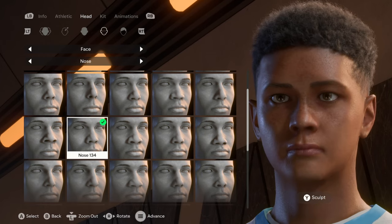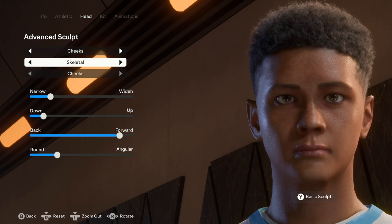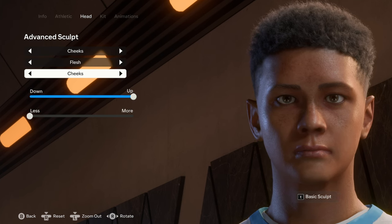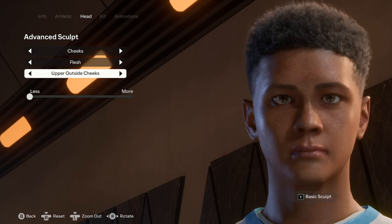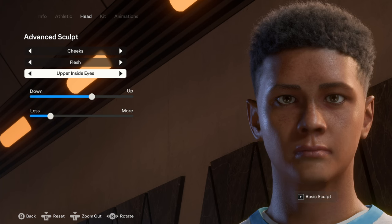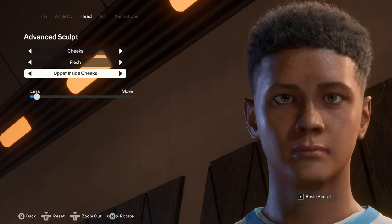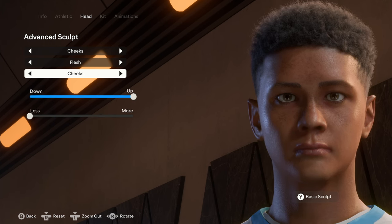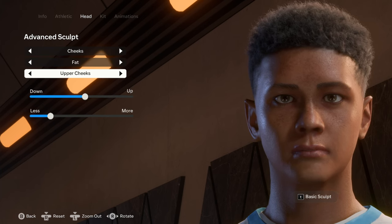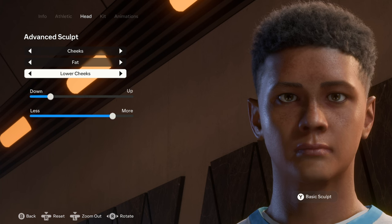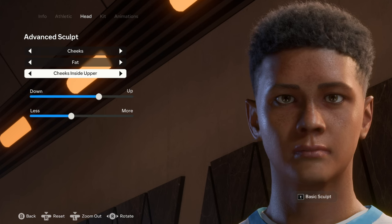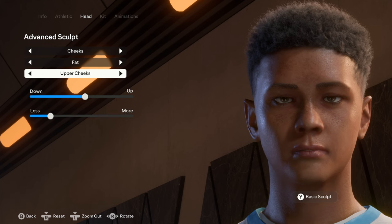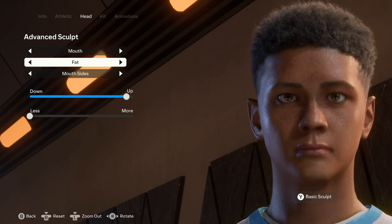Moving on to the cheeks — under skeletal we have just the cheeks. For the flesh we have the cheeks, the upper outside cheeks, the upper inside eyes, upper inside cheeks, the lower outside cheeks, the lower inside cheeks, and back to the cheeks. For the fat we have the upper cheeks, the lower cheeks, the jaw, the cheeks inside upper, the cheeks inside lower, the temples, and back to the upper cheeks.